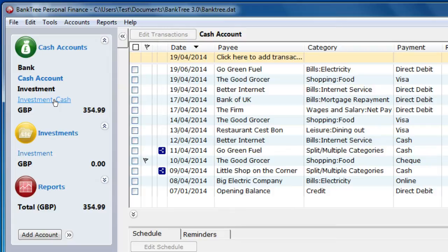If you have existing shares which you have purchased prior to using Banktree Personal Finance you can add the value of the total shares to the cash account as an income adjustment.